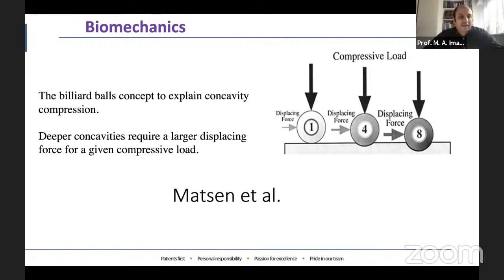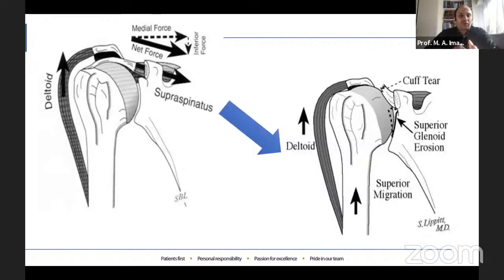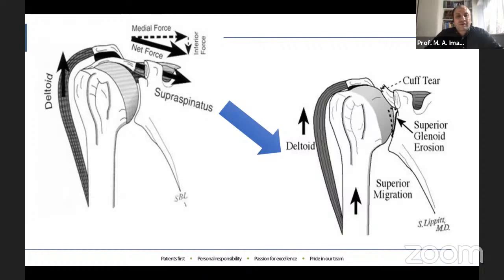The concavity compression concept was popularized by Metzenitar. They describe this concept as a ball sitting in the concavity of a table — the greater the depth of the concavity, the greater a displacing force must be to dislodge the ball for a given compressive load. In the normal shoulder, the rotator cuff muscle provides this compressive load. This is lost in rotator cuff deficient shoulders, leading to instability resulting from unbalanced muscle forces acting in the glenohumeral joint and proximal migration of the shoulder.